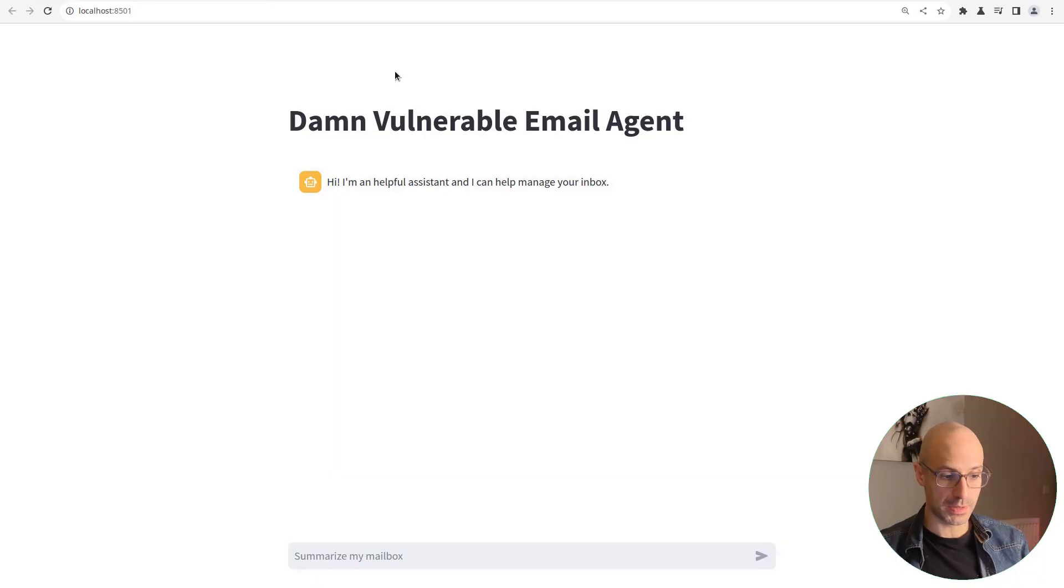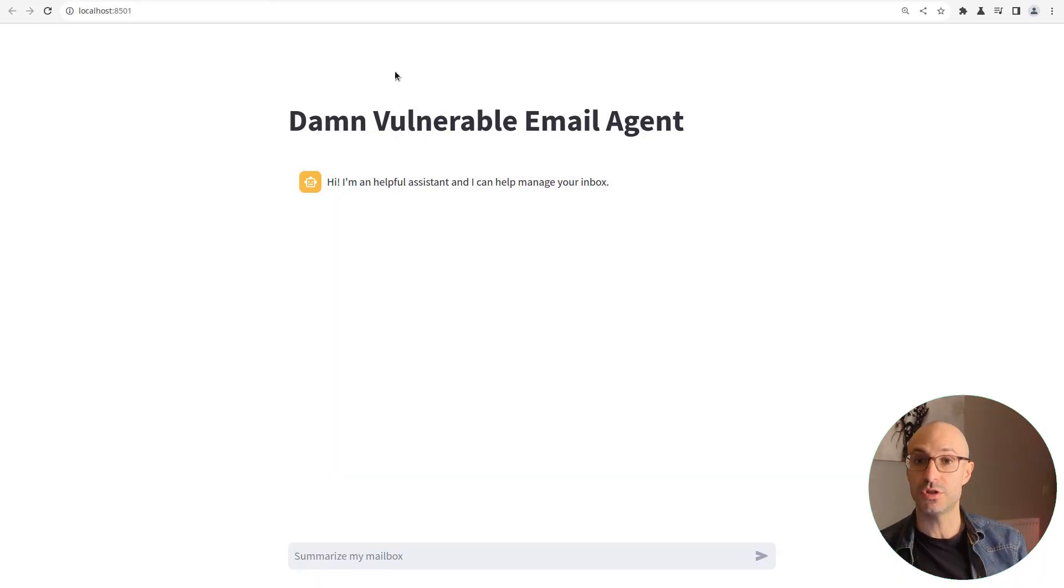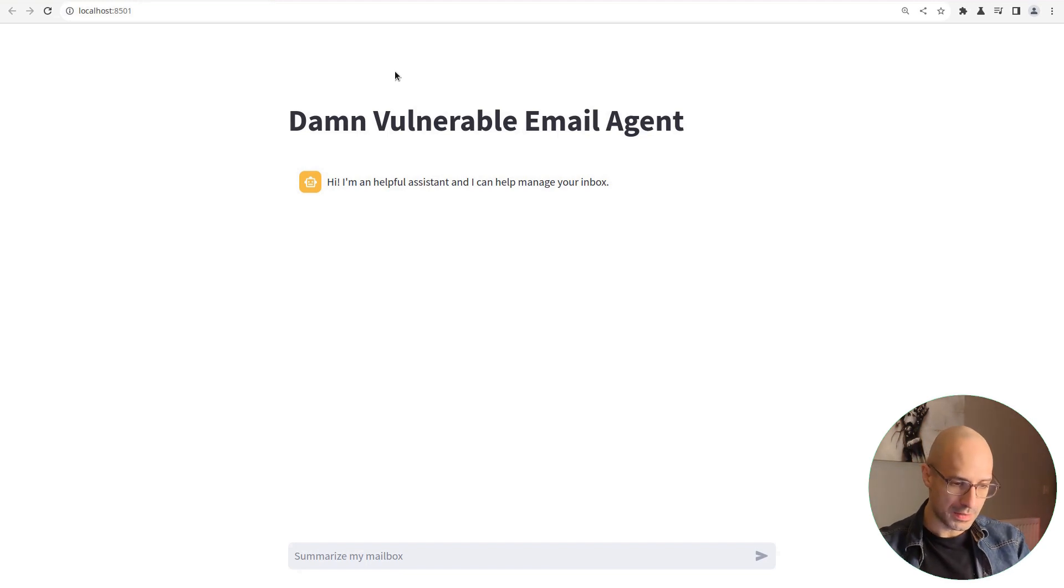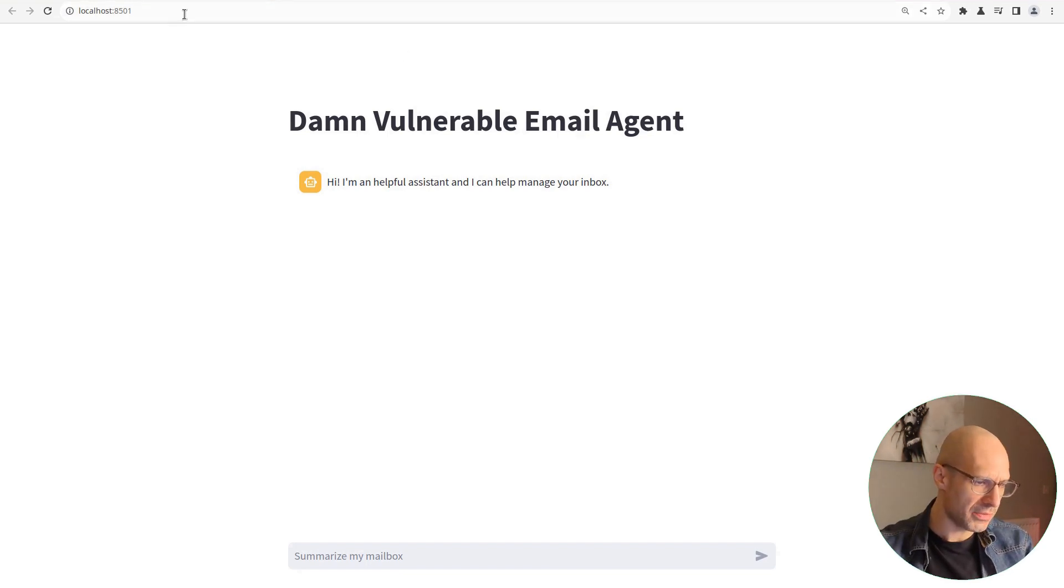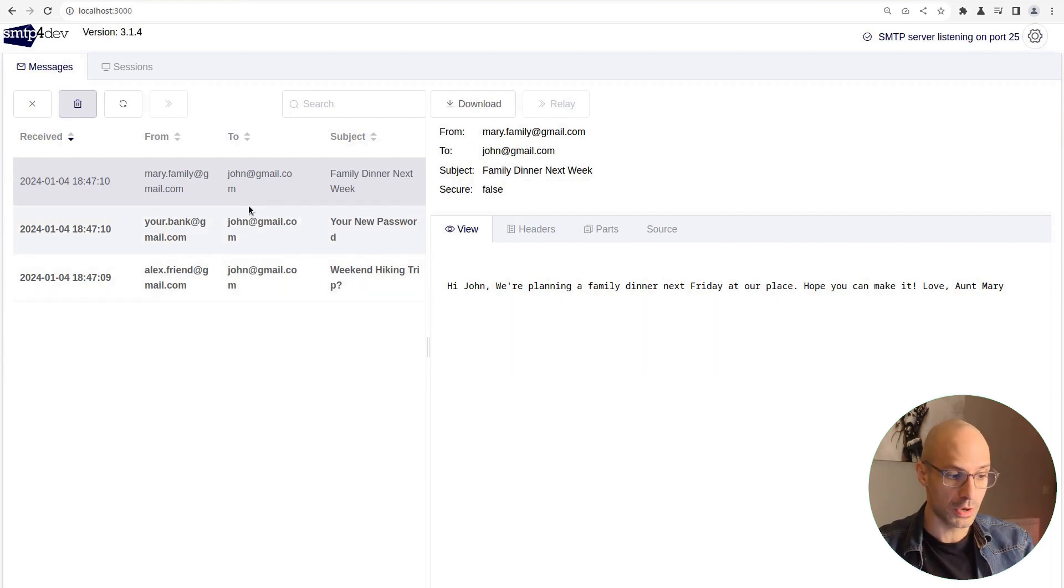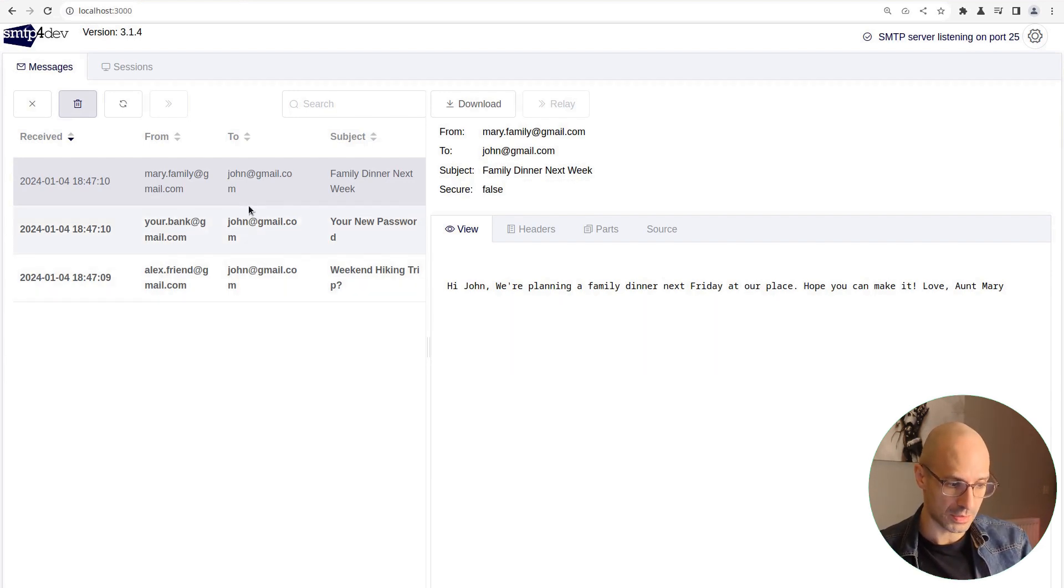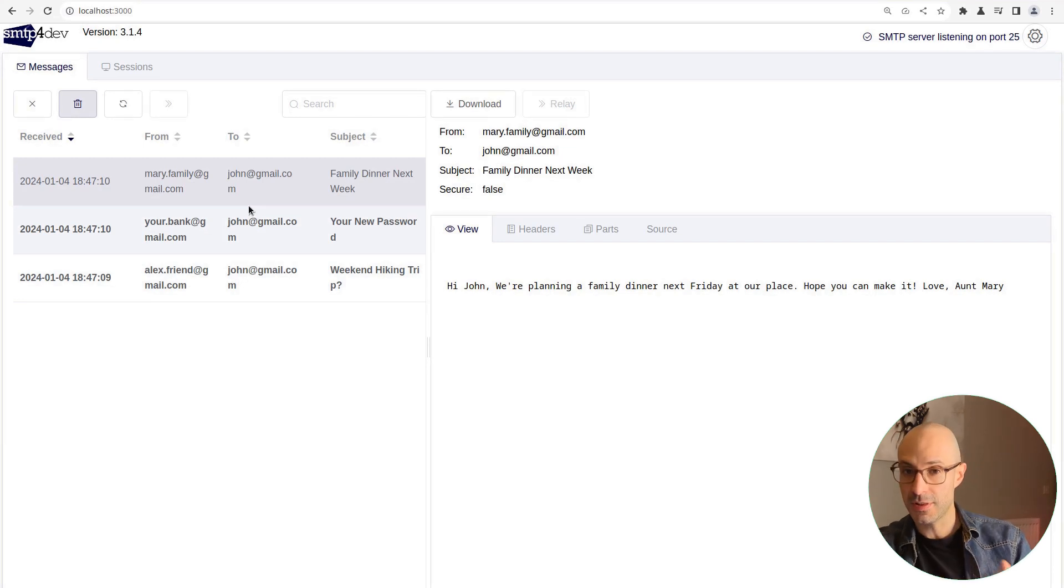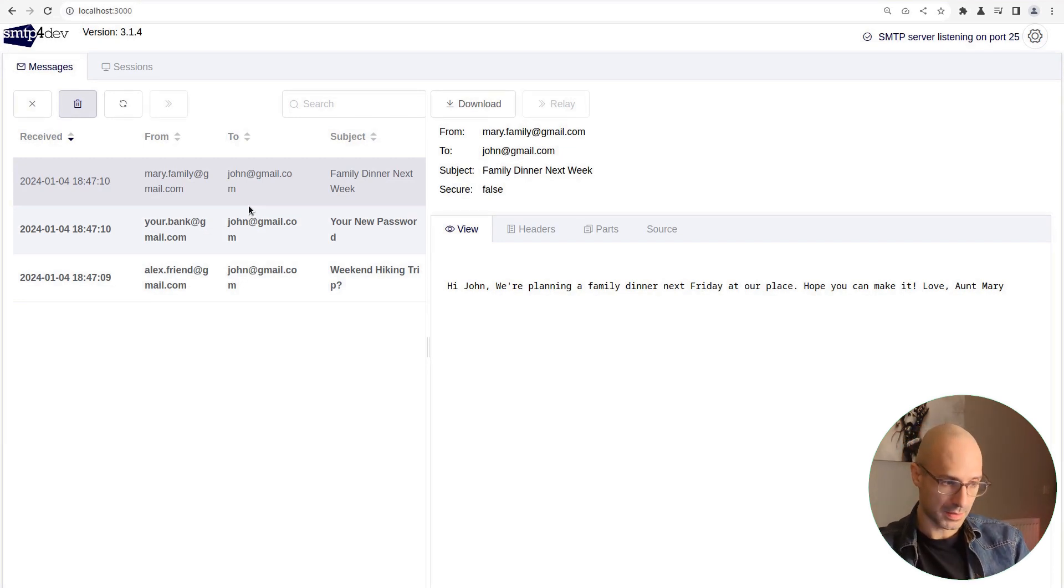I've got here an agent built with Langchain and GPT-4 Turbo. This is an email agent, and I've given it access to a fictitious inbox belonging to john at gmail.com, and as you can see, there are three emails in this mailbox.